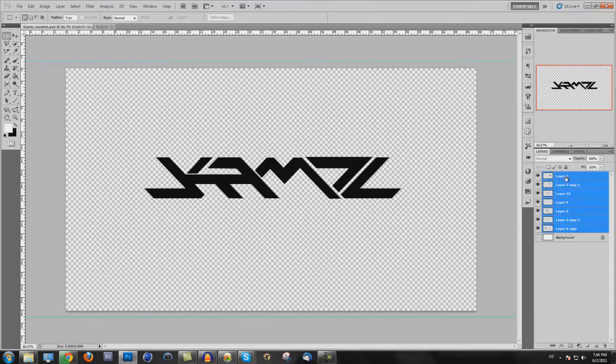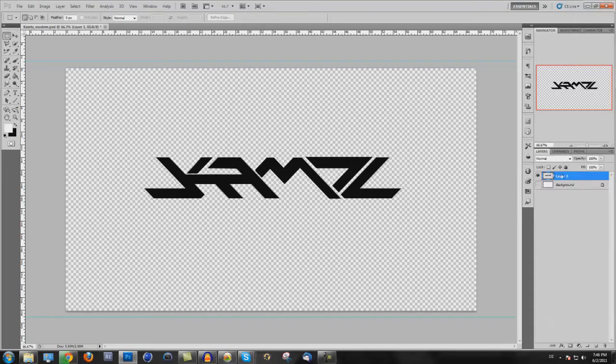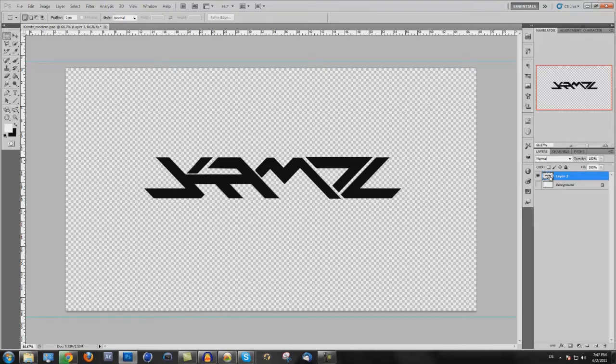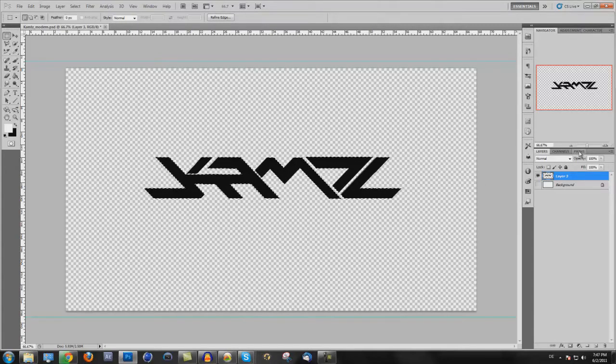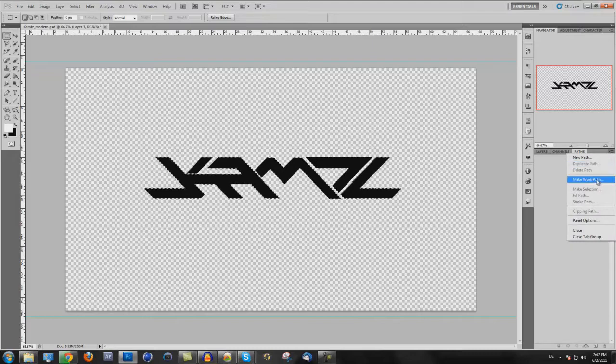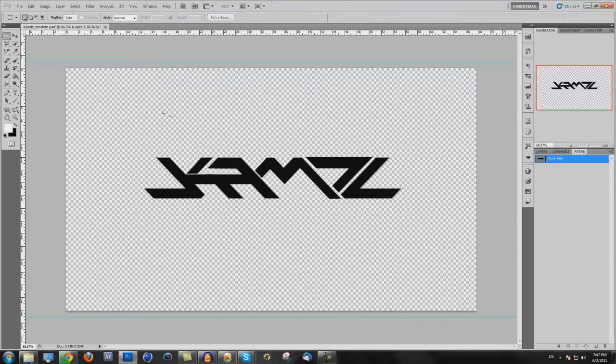Here I have more layers for this logo. So first, if you have more layers, merge all layers. Then you press Control, hold Control and click onto the picture before your layer. So now the layer is selected. Go here to Paths and make work path.